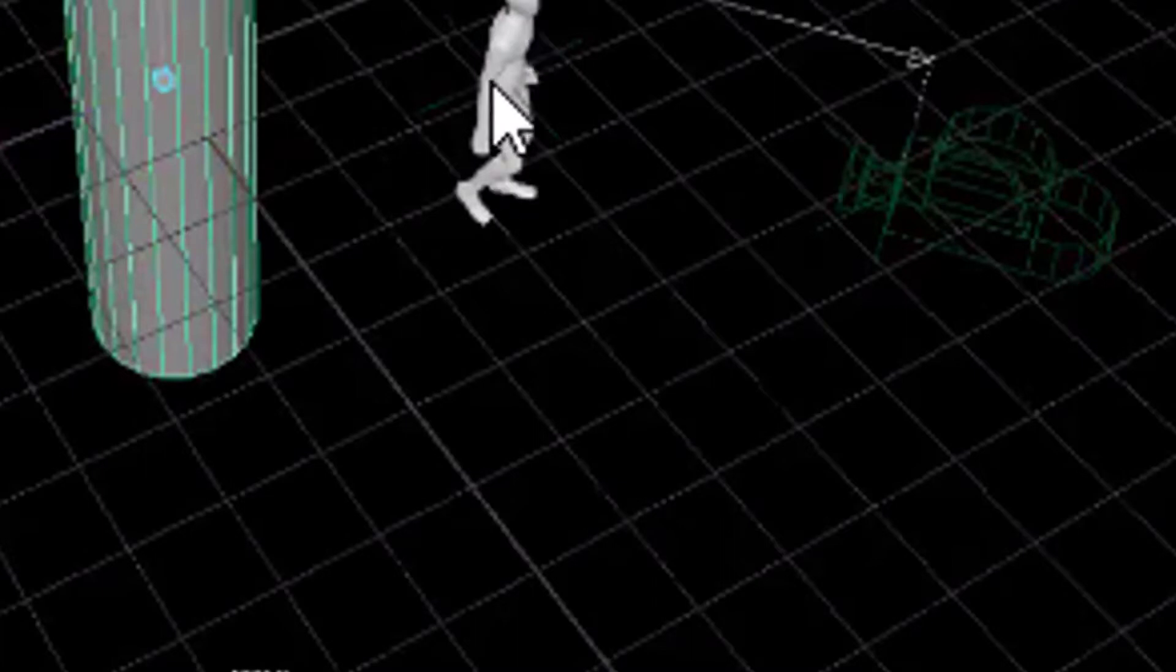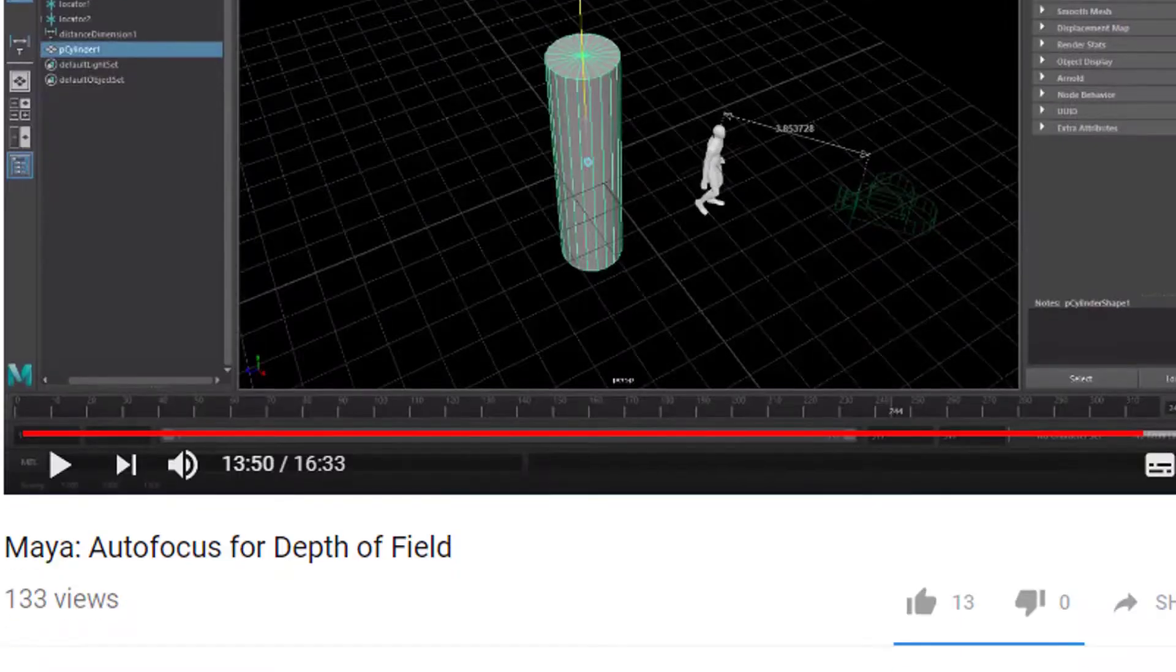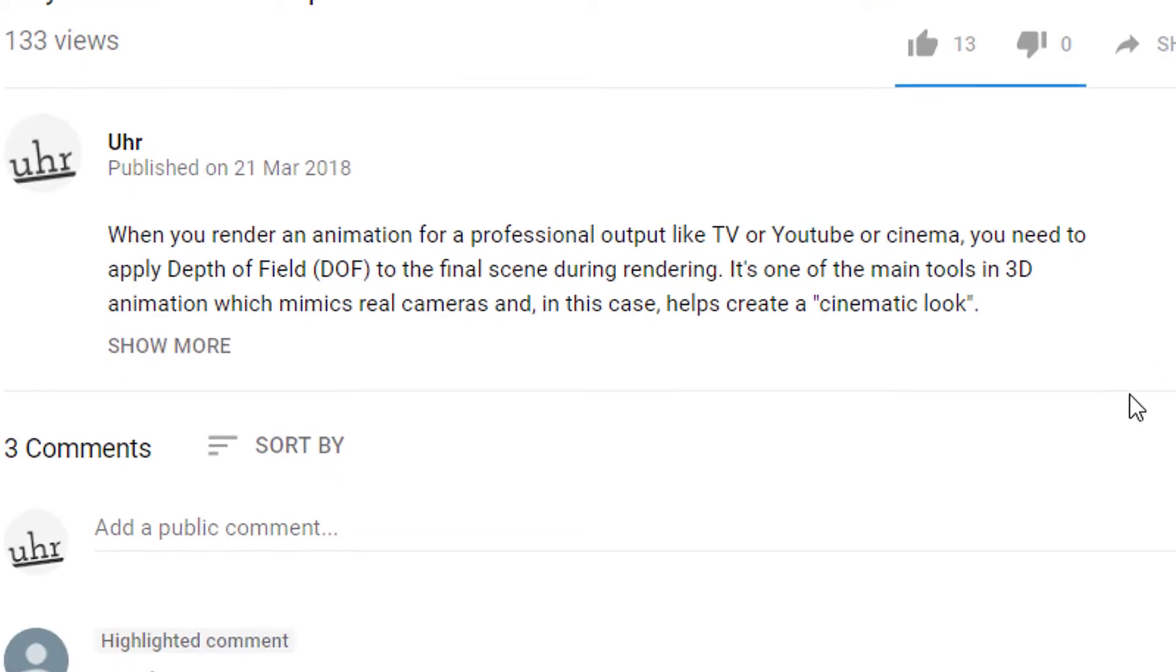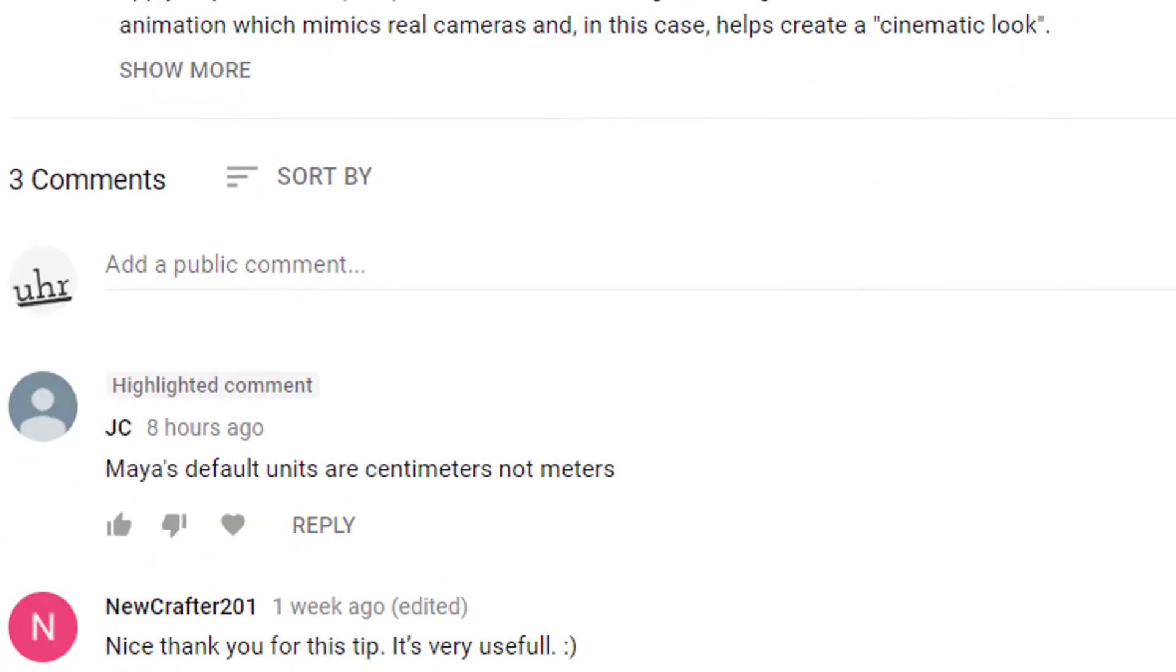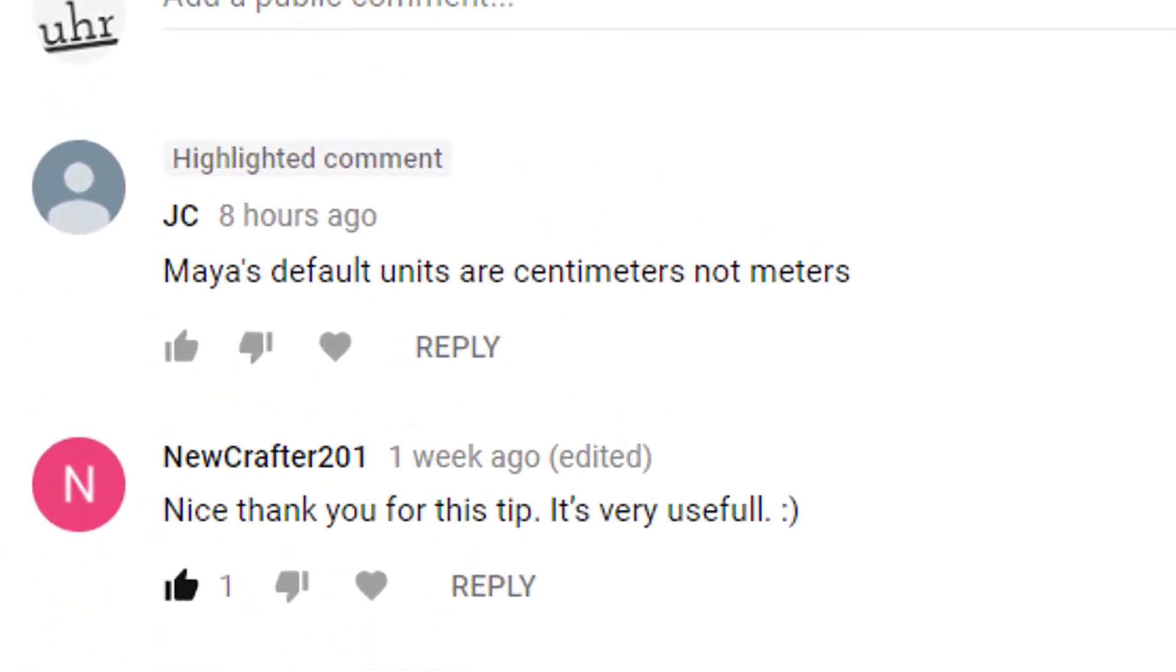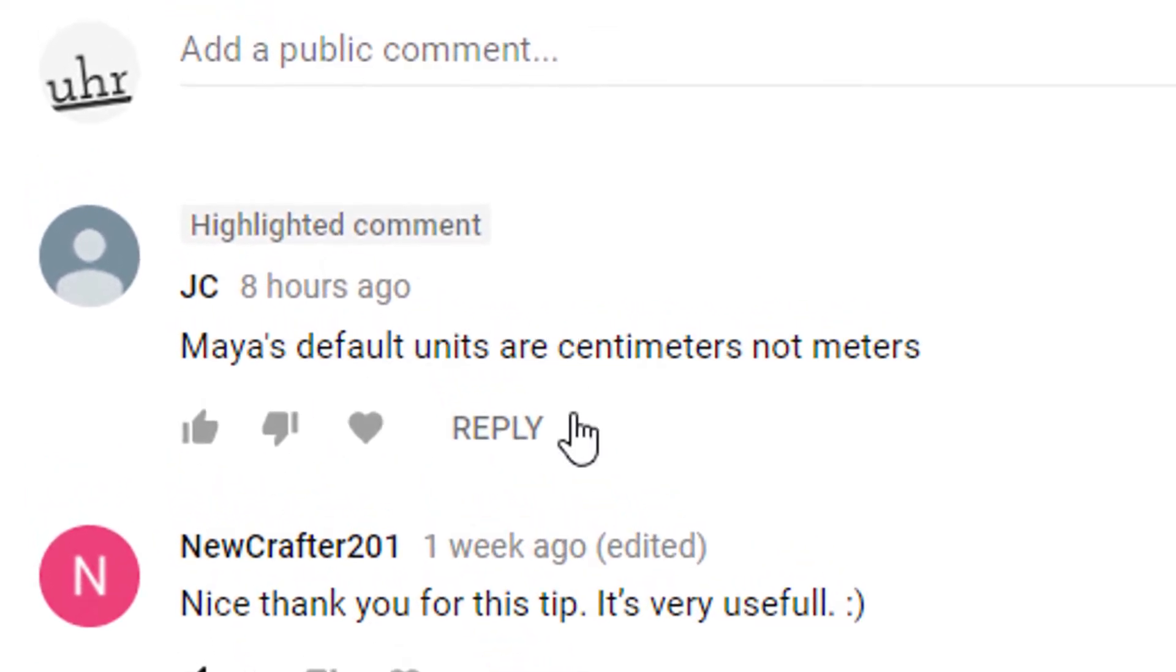So I scaled the characters down dramatically. I did that several times in several tutorials without really thinking about it. And now I've got a comment by JC: Maya's default units are centimeters not meters. What a revelation! That's very helpful indeed JC, so thank you so much.